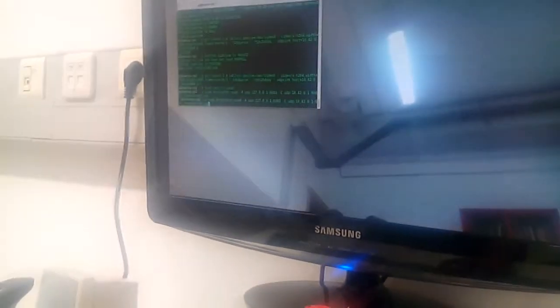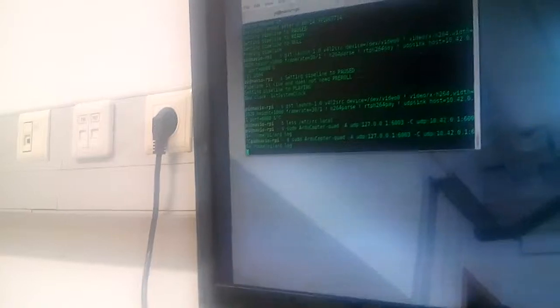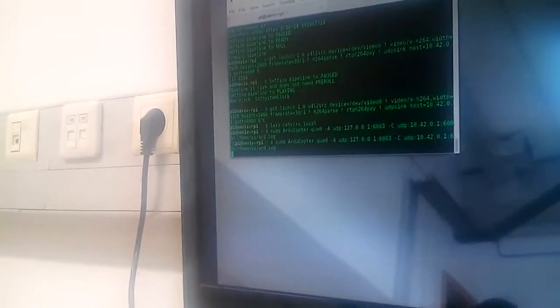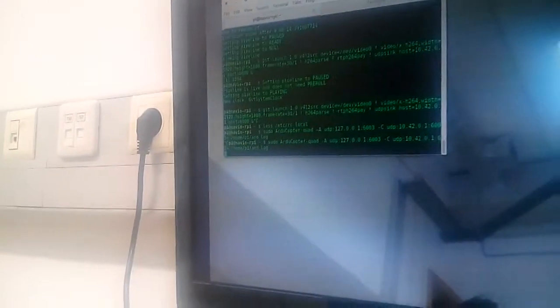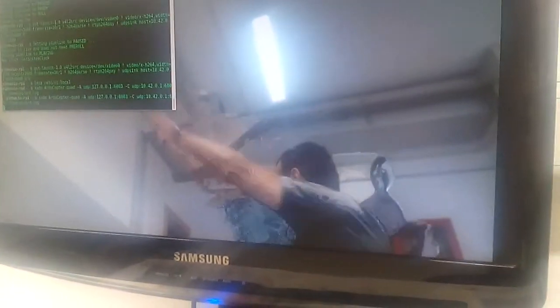You can see the video corruption but it's not so severe. But as soon as we turn on Arducopter, the video corruption will increase a lot.